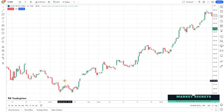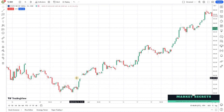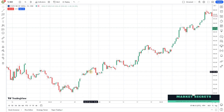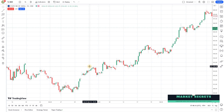Welcome back to the algo trading series using PineScript and TradingView from Market Secrets. In this episode we are going to learn how to identify candle patterns using PineScript and TradingView.